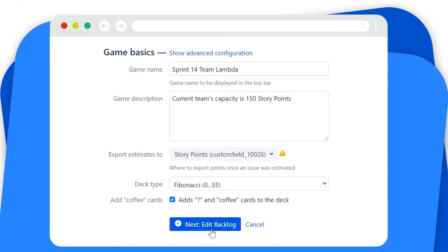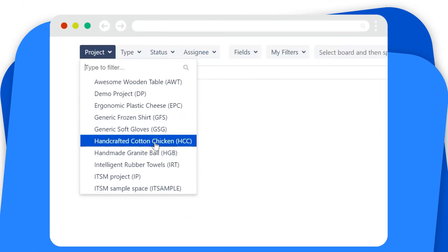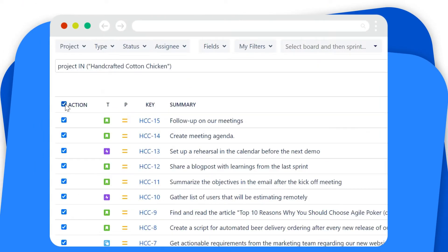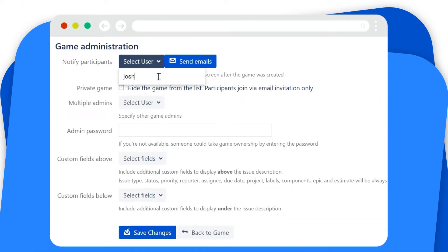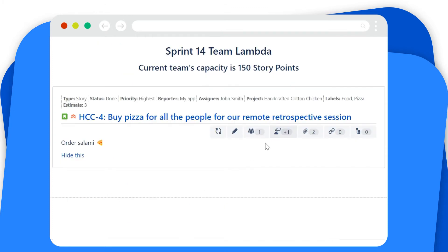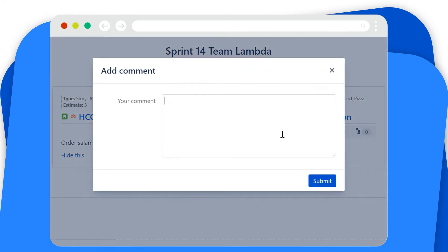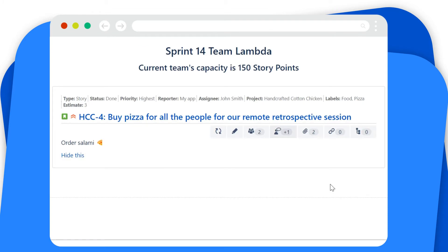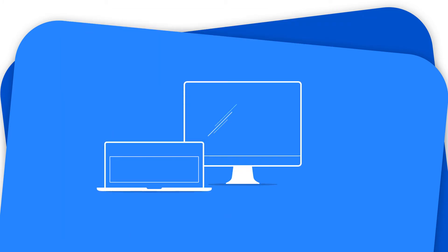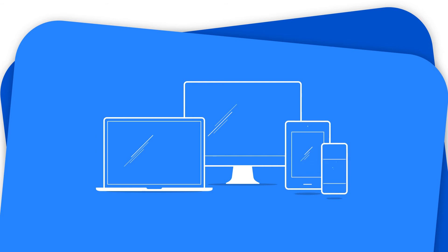The native Jira integration allows you to easily select the game's backlog, invite team members, view and edit task details or comments during estimation, and finally save the estimates to a chosen Jira field. The app supports desktop and mobile views for iOS and Android so that you can estimate your stories on a preferred device.